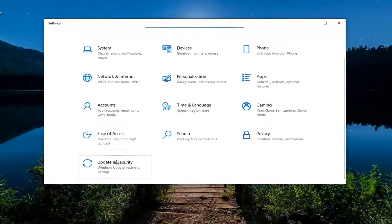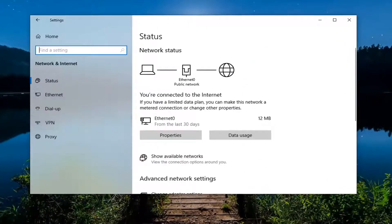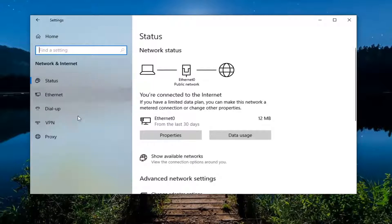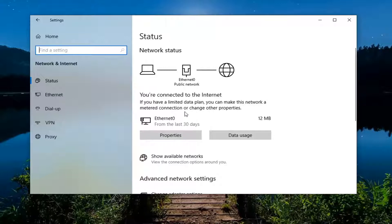Select the network and internet tile. You want to locate something that says airplane mode on the left side. Go click on that and then make sure airplane mode is turned off.